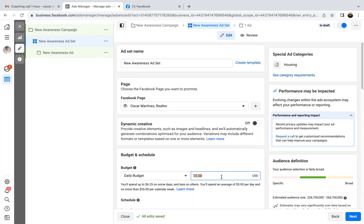Whatever your budget is monthly, just divide it by two, because that's really all we're going to be doing — running two ads a month.